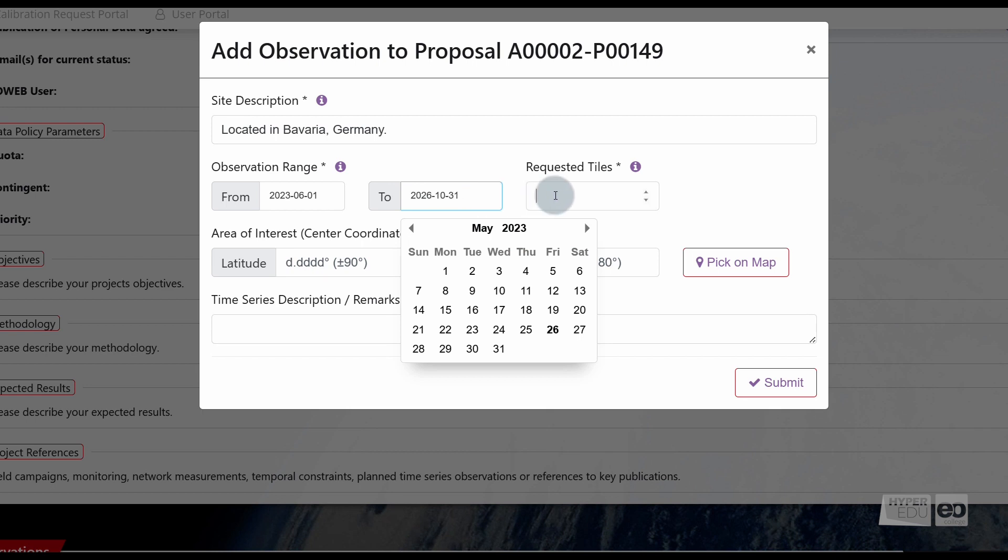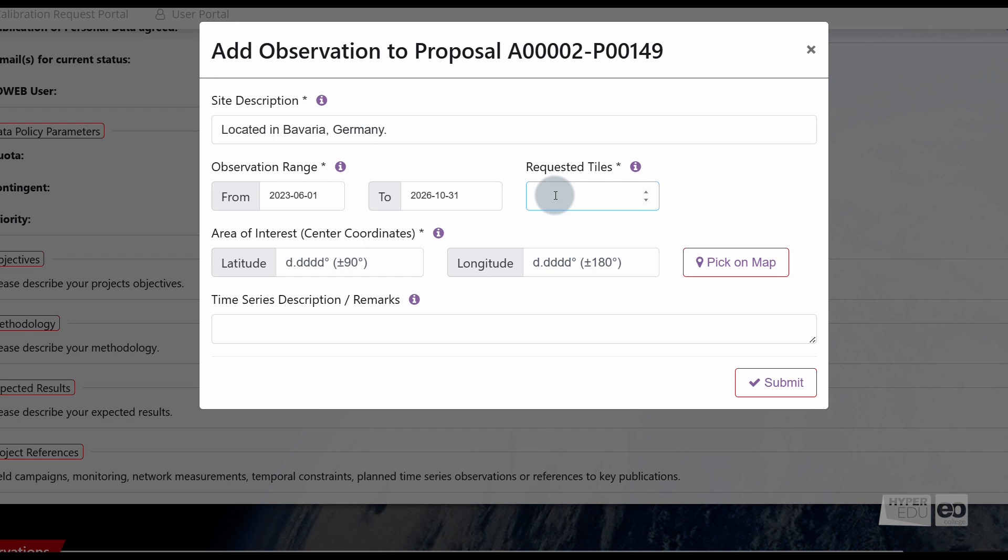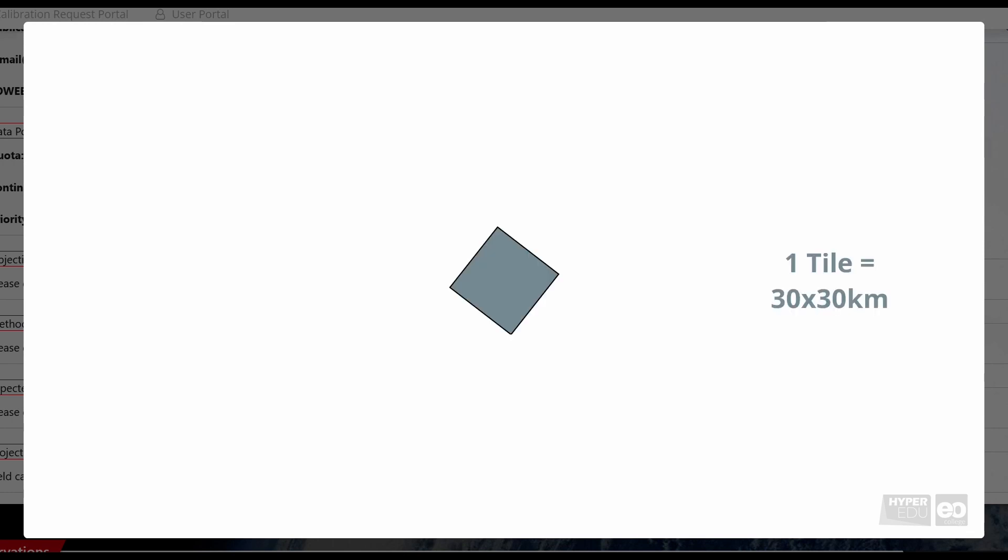Under Requested Tiles, we have to provide the number of tiles that are needed for our project. Meaning, the overall number of tiles to cover our observation site, or all observation sites, and for all times of observation. Just some additional words about the number of tiles that you request. One tile has a size of 30 by 30 kilometers. Meaning, if the spatial extent of your observation site, or the spatial distribution of multiple sites exceeds 30 by 30 kilometers, you will need an according number of tiles per data take.